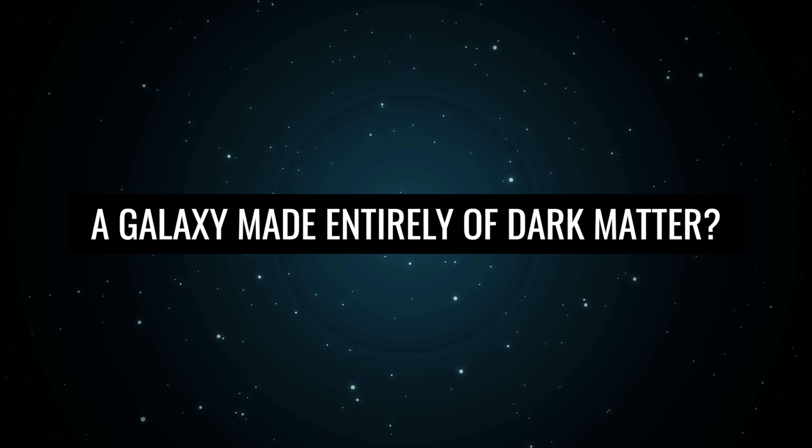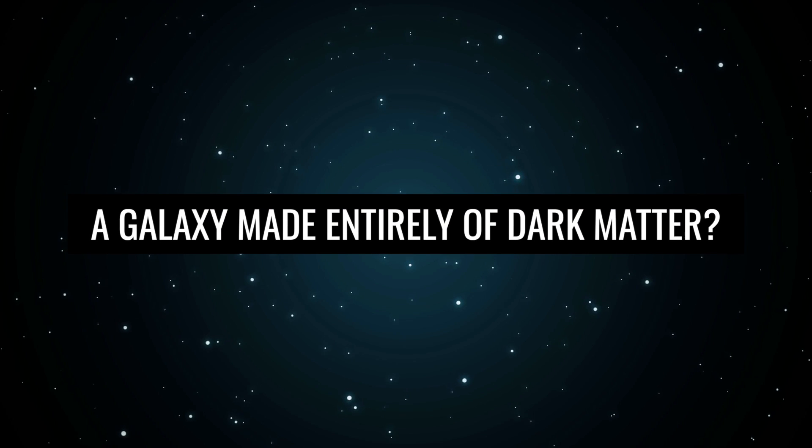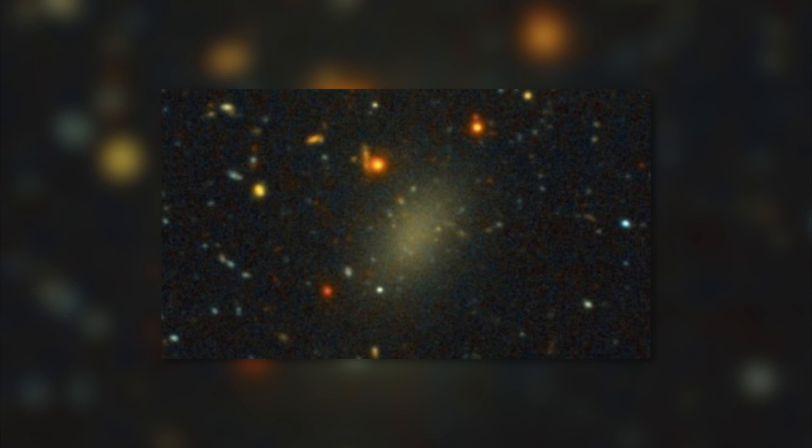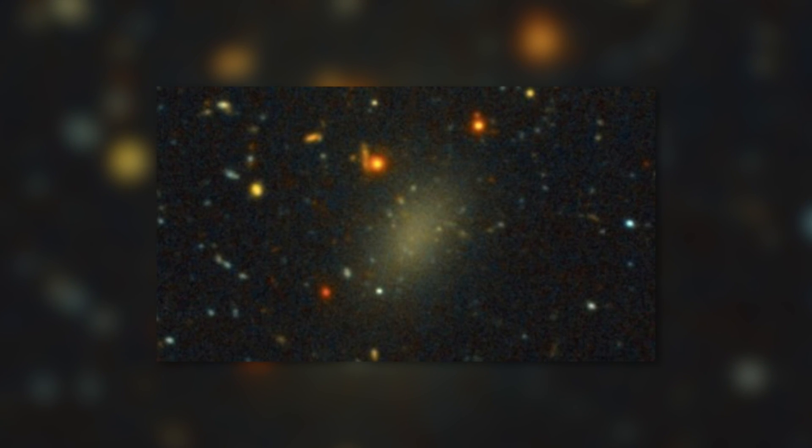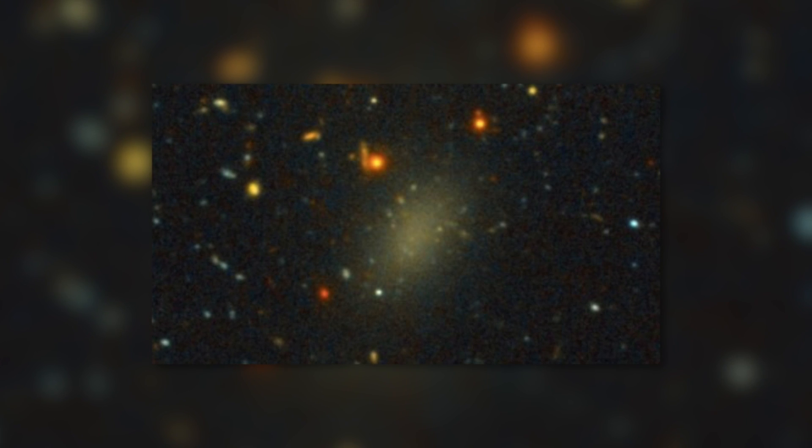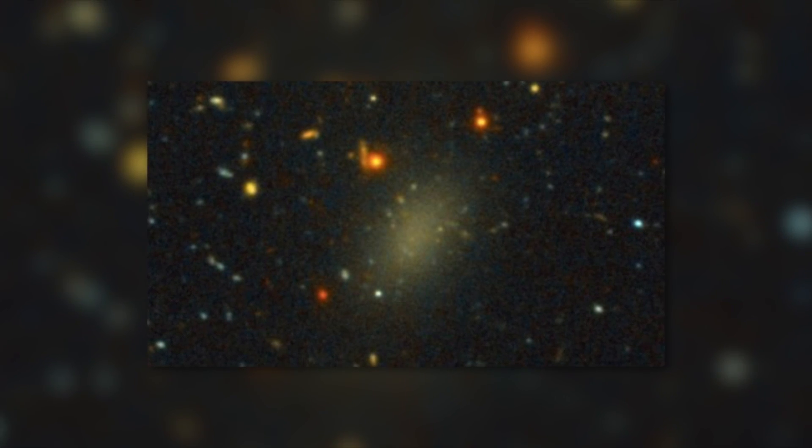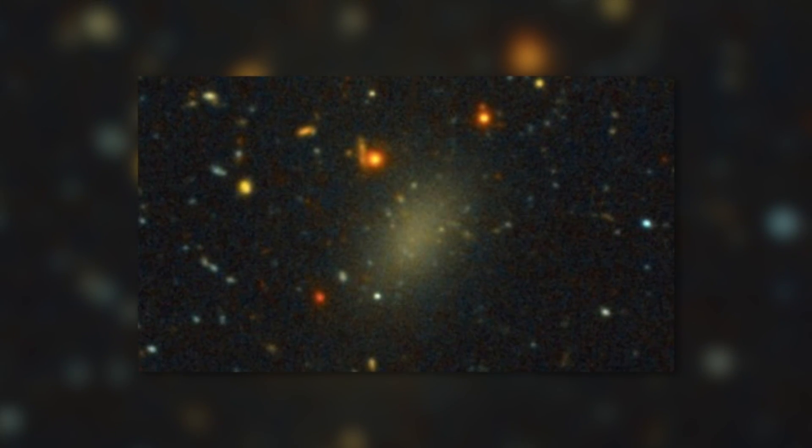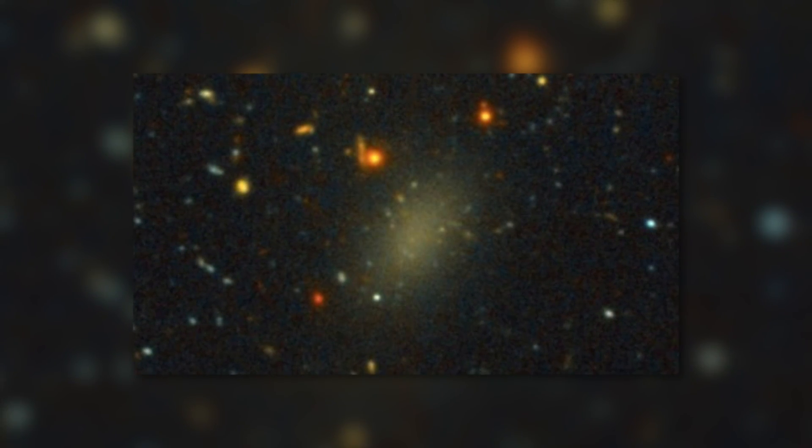A Galaxy Made of Entirely Dark Matter? A galaxy consisting only of dark matter would be virtually empty. In fact, there are only very few stars in the comparatively large galaxy Dragonfly 44. The luminosity of ultra-diffused galaxies like this one is very low. Clearly, there are no stars in it.